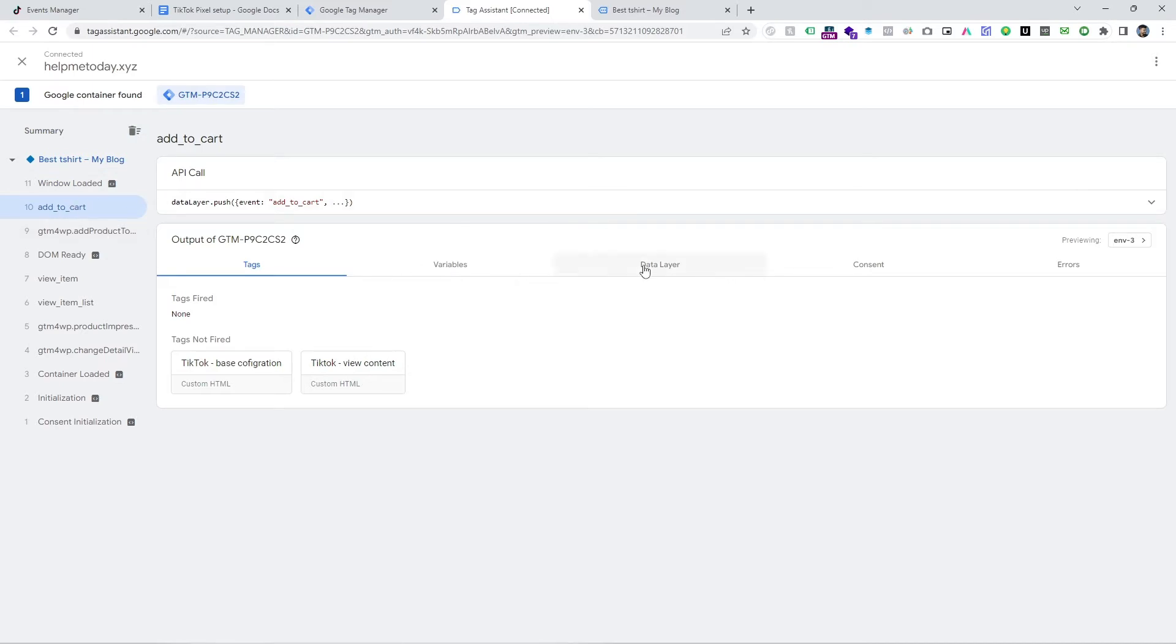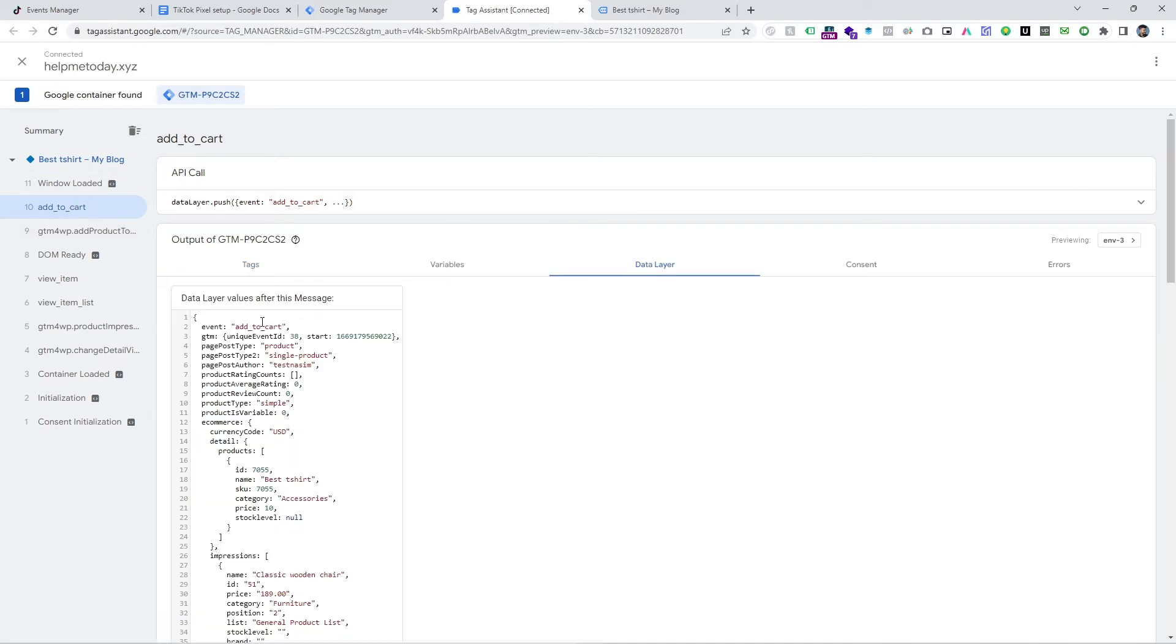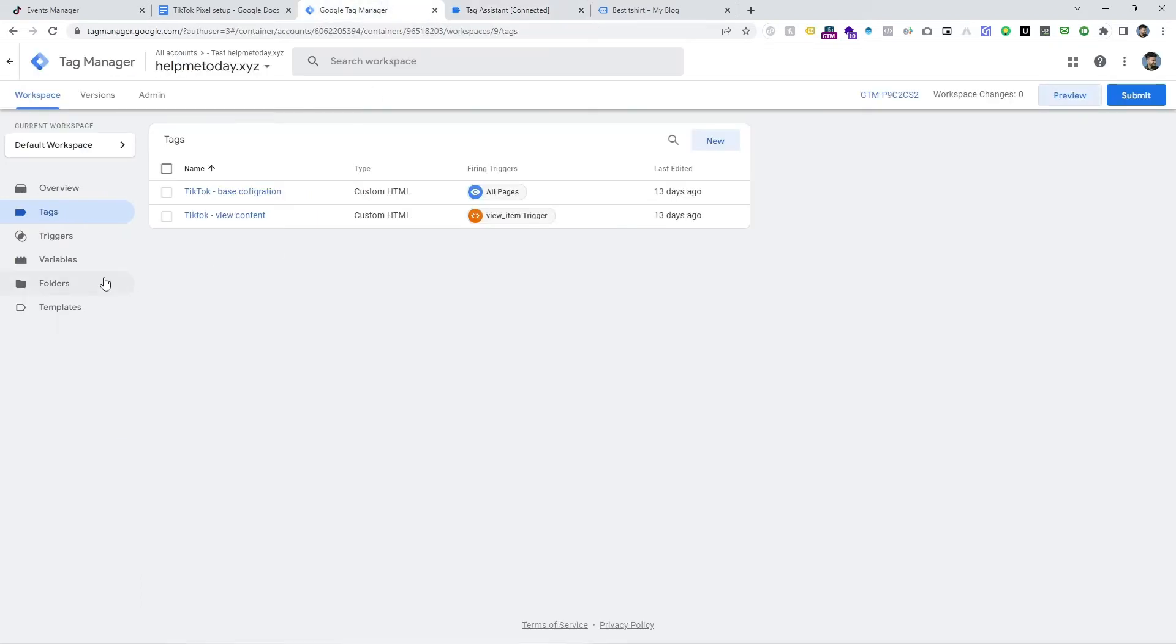So first of all, we have to check data layer. So all the information is coming here and we got our trigger which is add to cart.